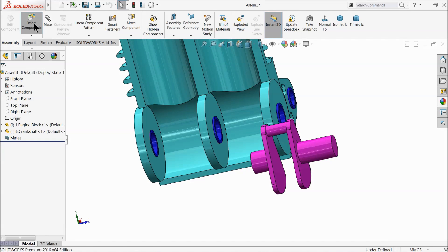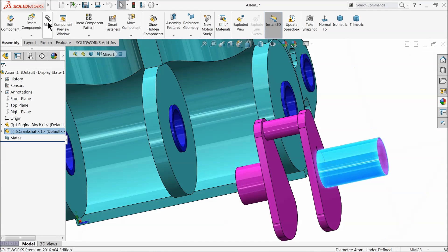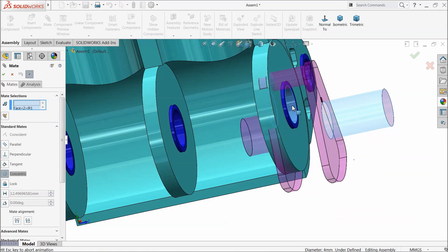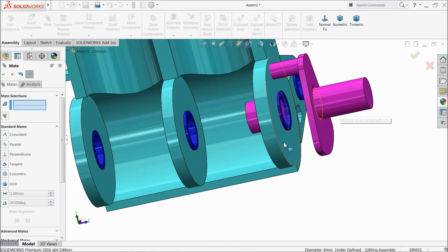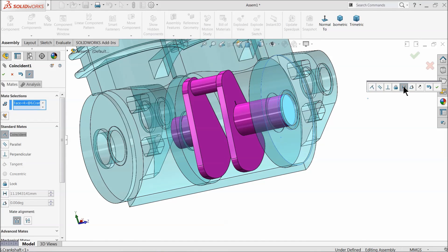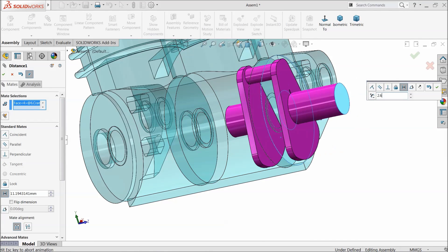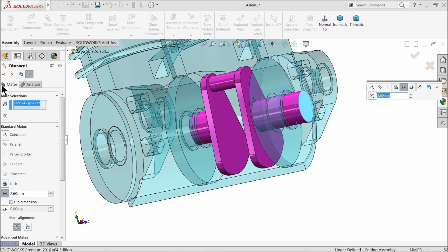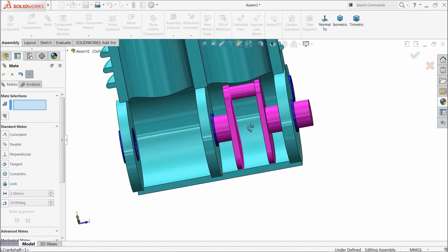Now let's make insert. Select this hole and choose mate. Co-centric relation. Select this face and this face and choose distance — 2.6 millimeter. That's it.